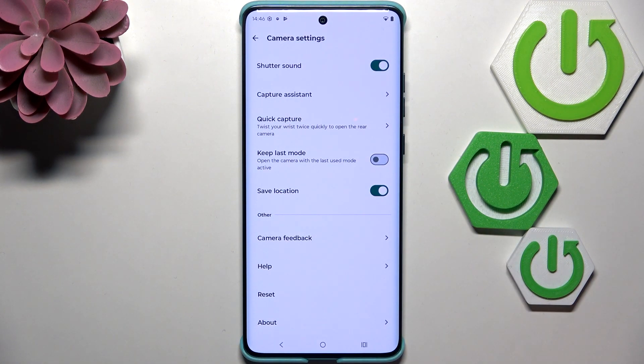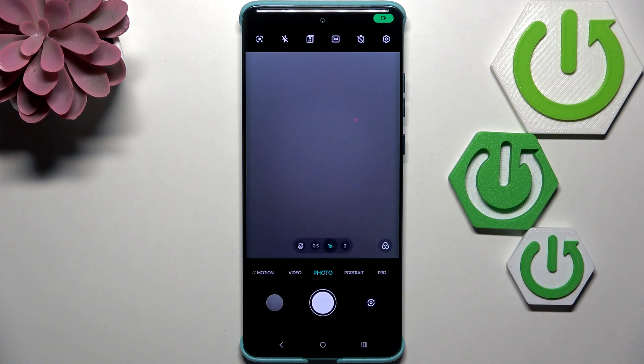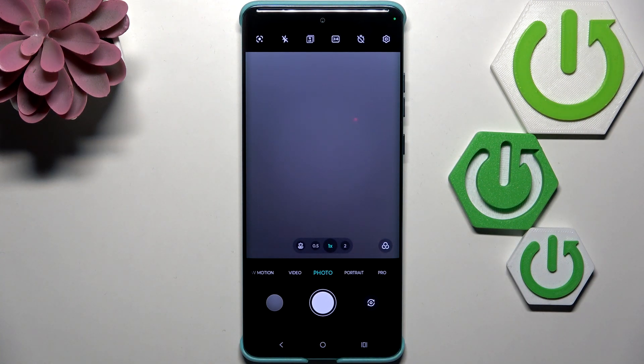Nothing has changed visually yet — we are still in the camera settings — however after getting back to the camera you can see that the green grid lines are no longer visible, which means we just successfully reset all camera preferences.